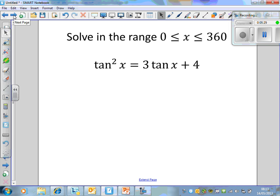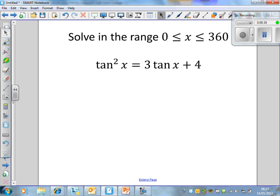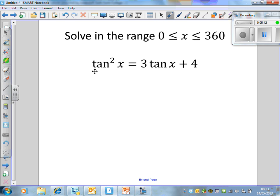Moving on, let's look at this equation: solving in the range between 0 and 360, tan squared x is equal to 3 tan x plus 4. First things first, we notice we're only dealing with tans. That is useful because if our equation just has one function in it, we're not going to need to use a trig identity.